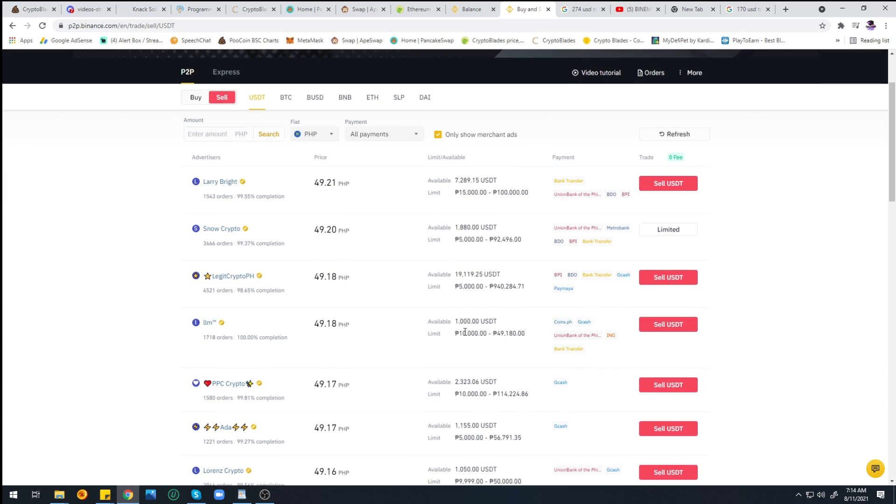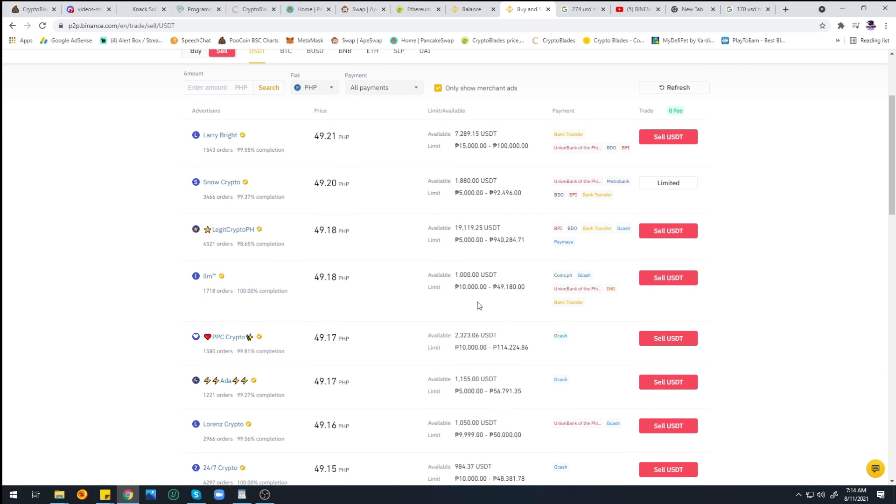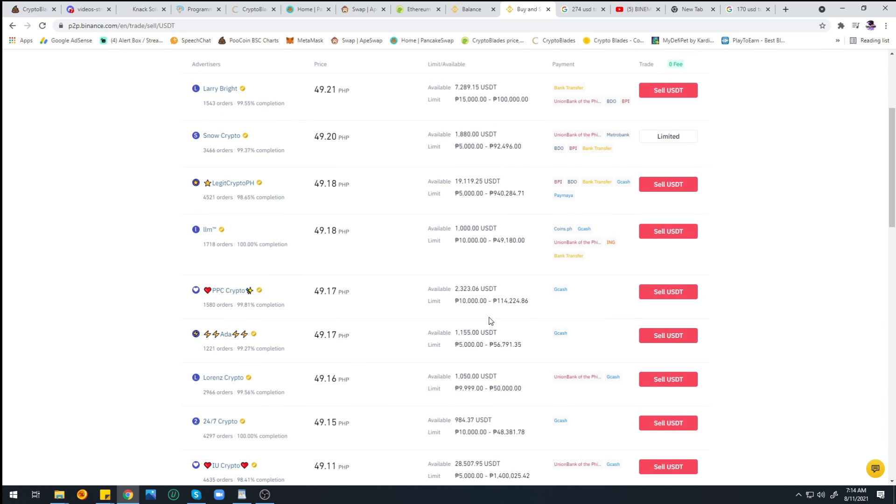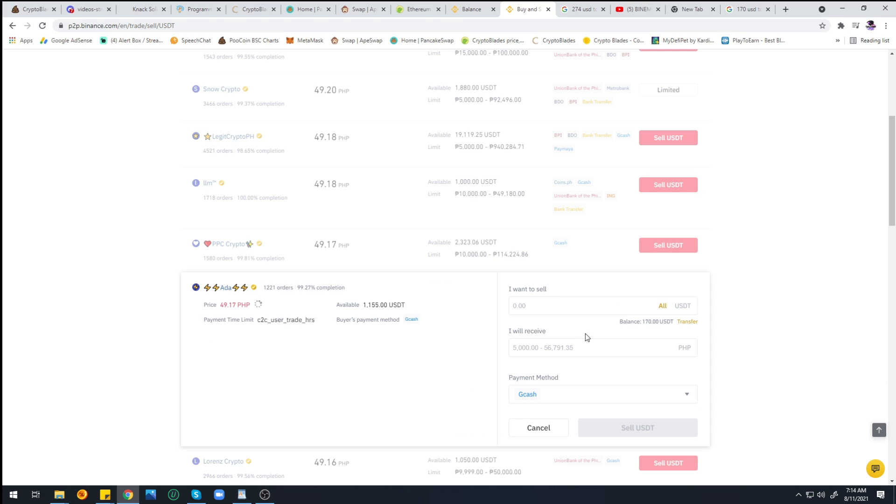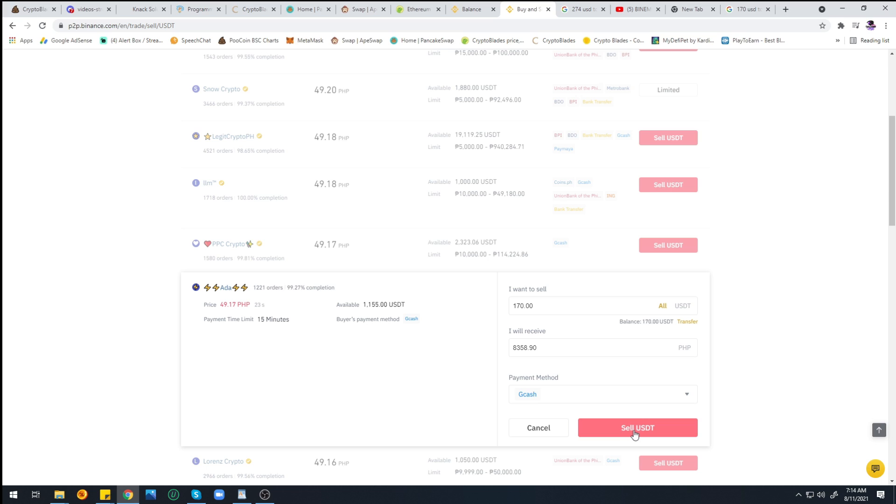That's lower than 10,000, so I'll be looking for a buyer with a minimum amount of 5,000. I think we have it here: GCash with a minimum of 5,000. Let's click that. We'll be clicking All so that all of our USDT will be sold. Click Sell.